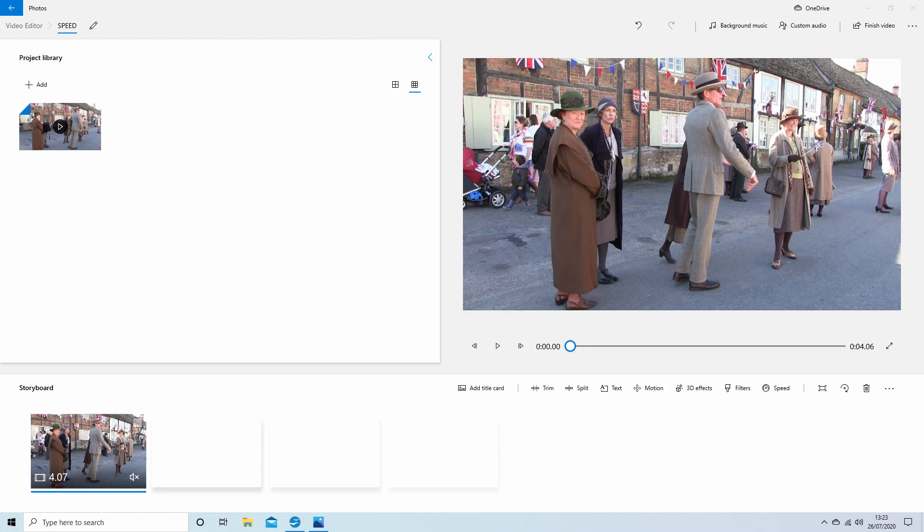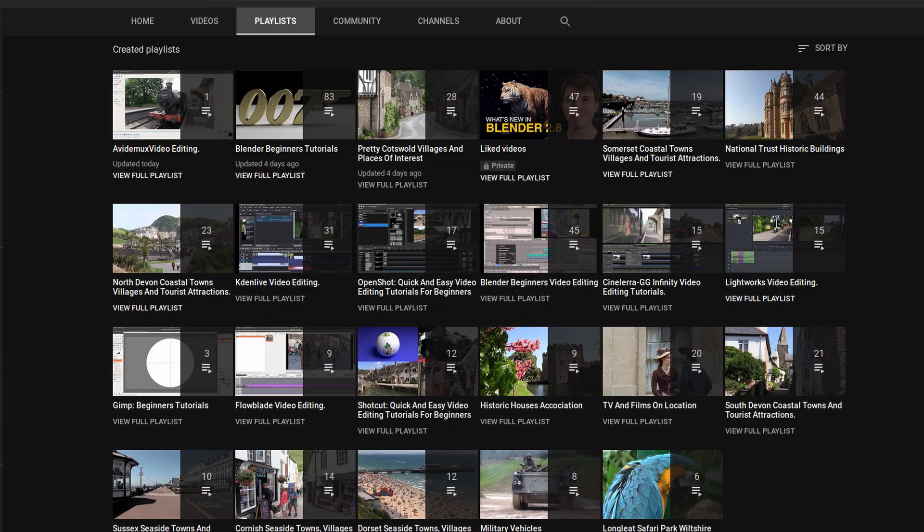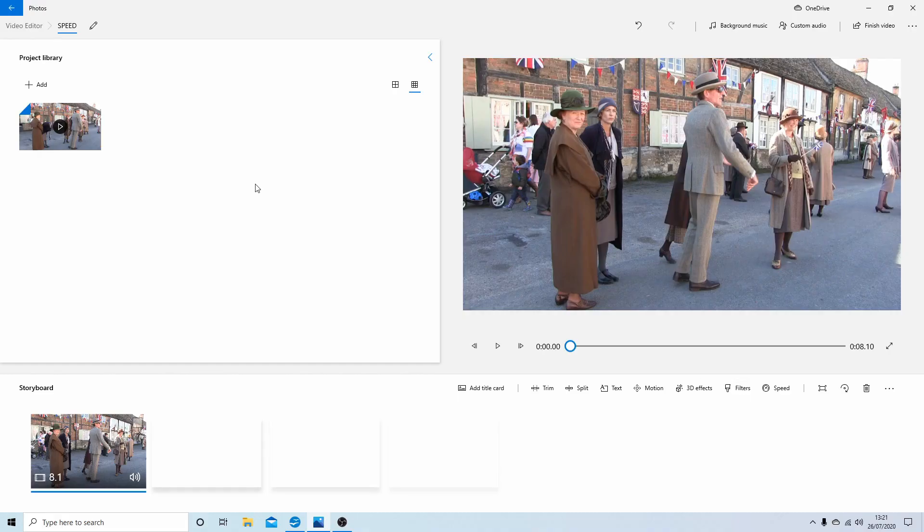A link to my beginner's tutorial is included in the description below for those that don't. Other tutorials can be found in my playlists. Okay, well I've gone ahead and brought this clip into the storyboard or timeline down here.